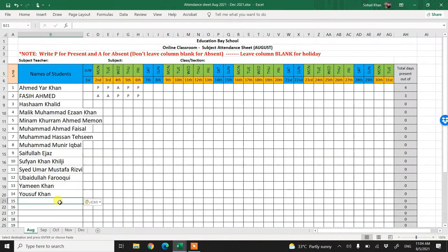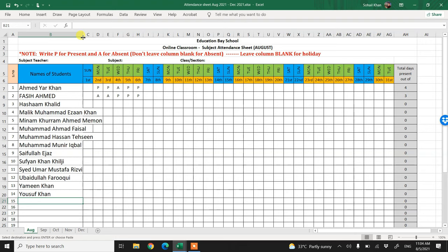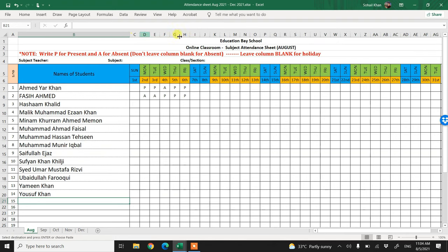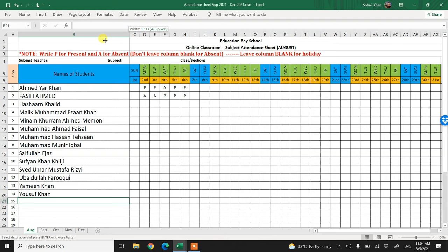And you see the names are easily copied. You can double click here if you want to extend this column, adjusting it according to the names. You see how easily the names are copied.